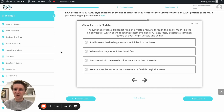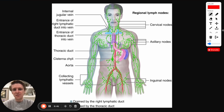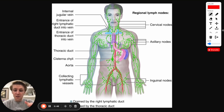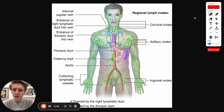Be sure to hit pause and try this problem for yourself before watching my explanation. To ace this question we need to understand what the lymphatic system is and how it works. You've probably heard a lot about arteries and veins — arteries take blood away from the heart and veins bring it back. Along the way, a lot of the liquid in the blood actually gets lost.